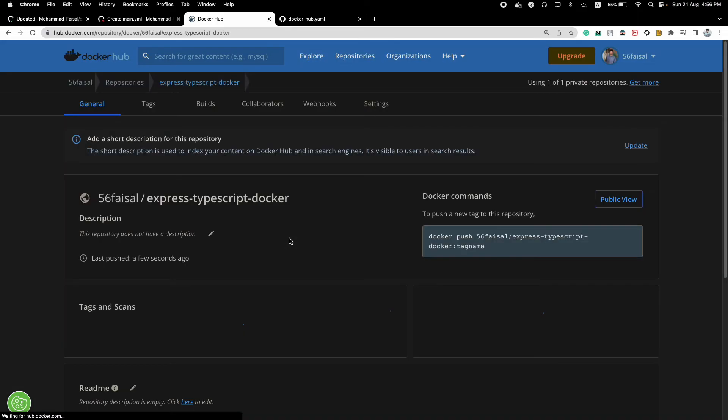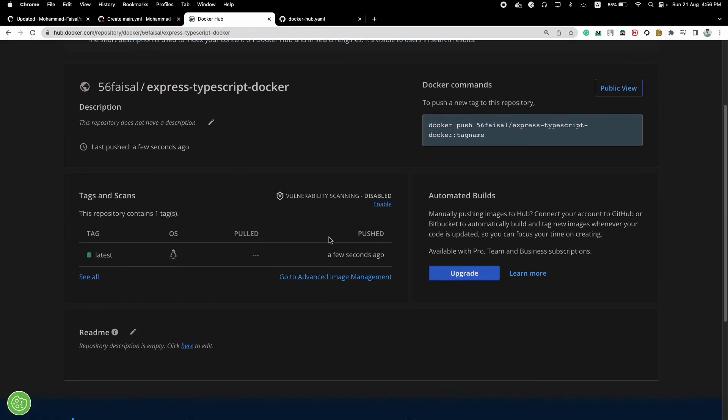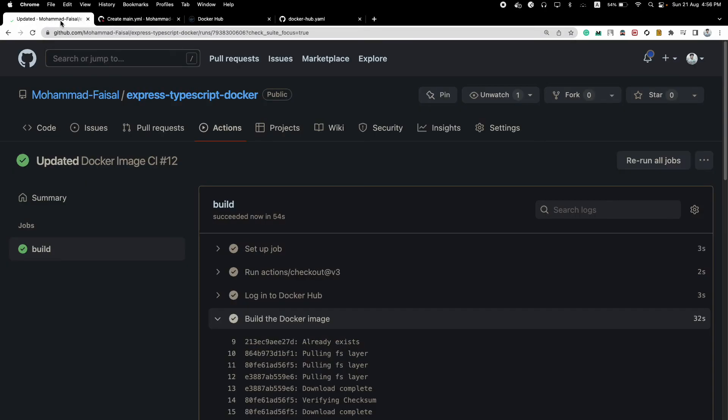Sorry for the slow internet speed. And yeah, you can see that we have our latest image which has pushed a few seconds ago, so which means our push was successful. And yeah, that's what I wanted to show you.